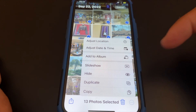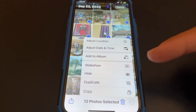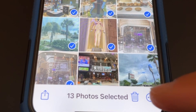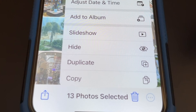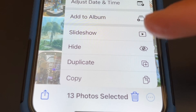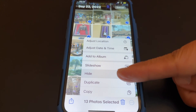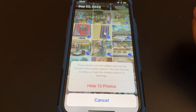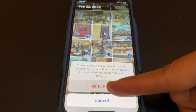Next, at the bottom right of the screen, tap on the three dots. On the menu, tap on Hide. And then tap on Hide again.